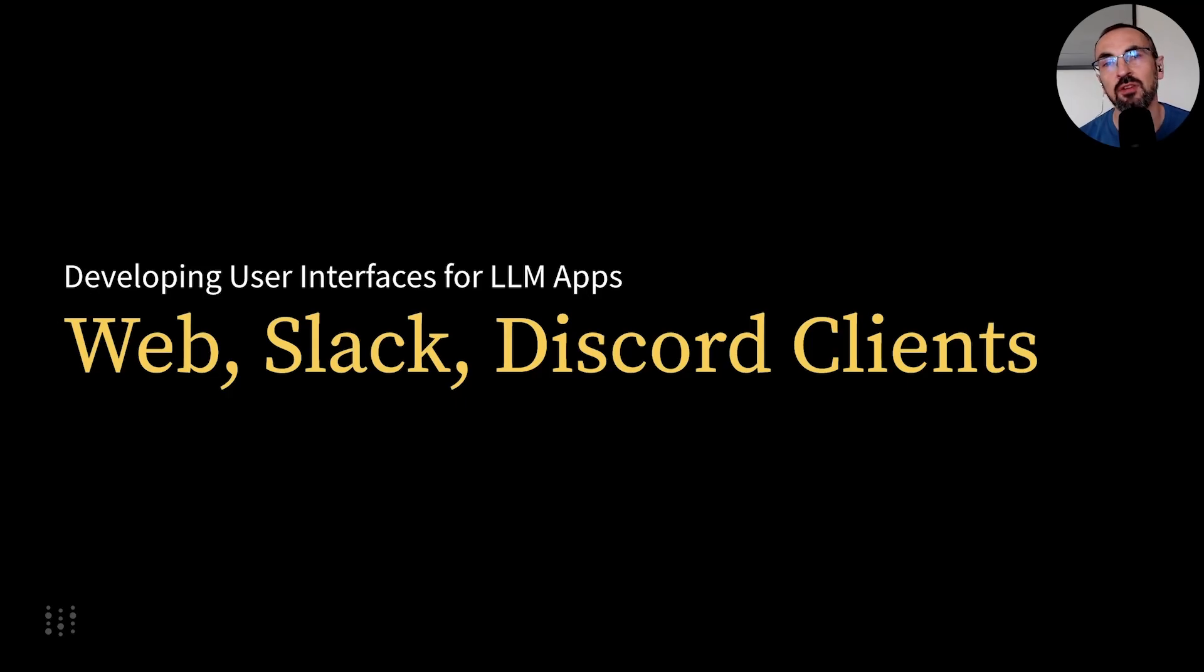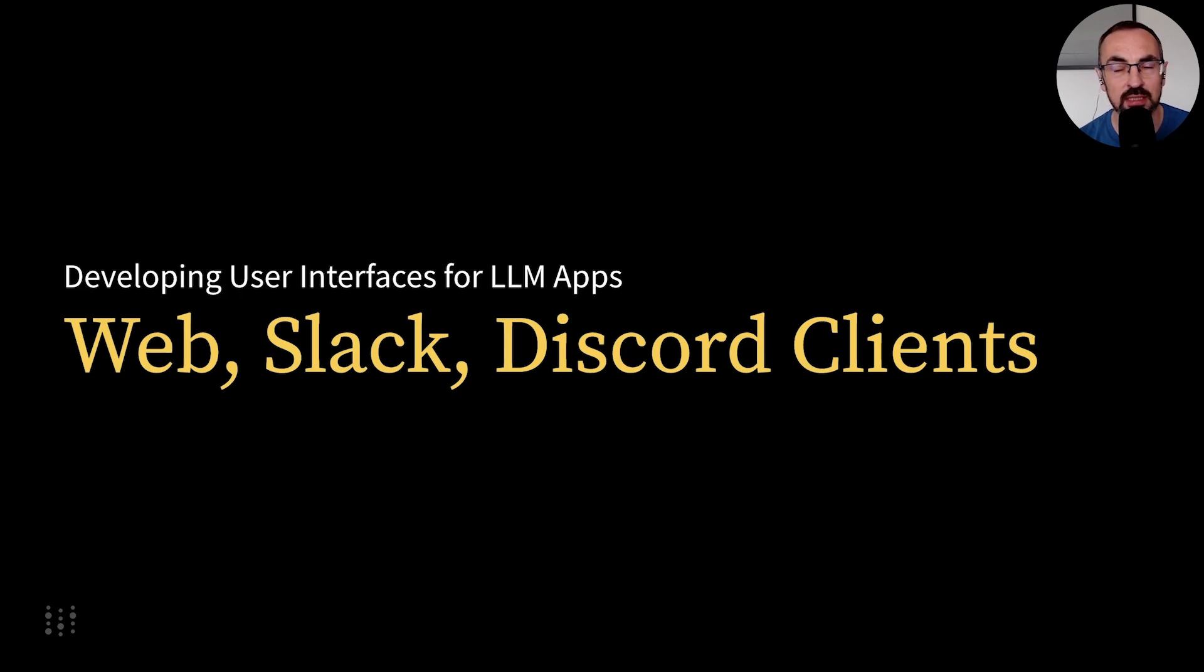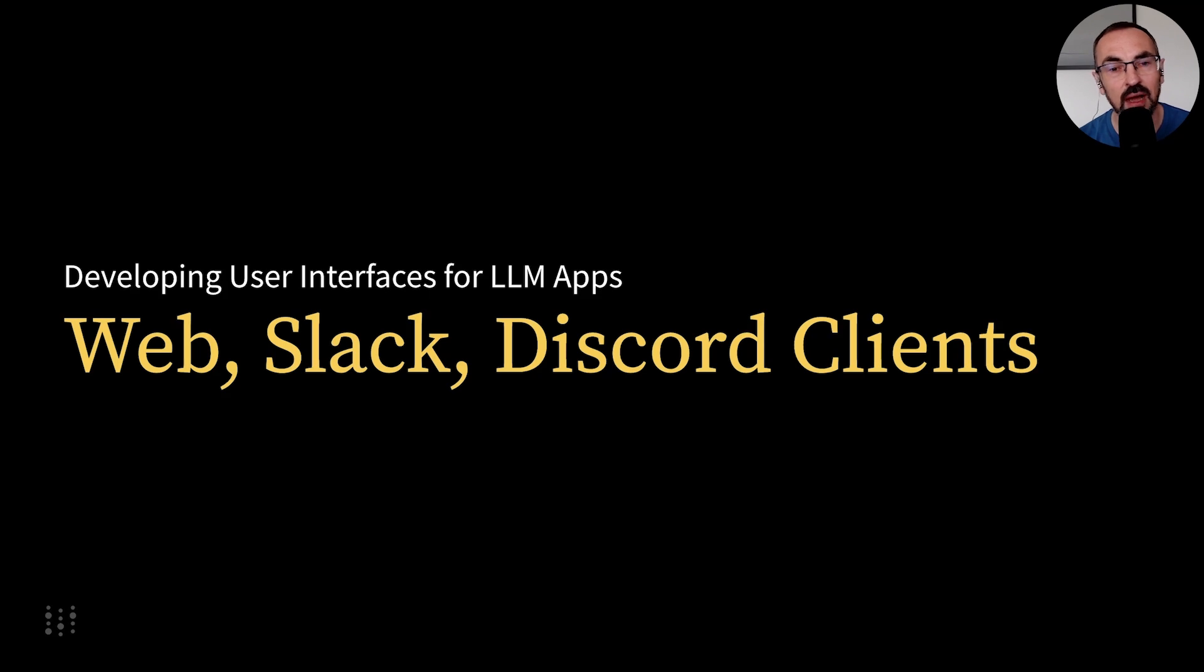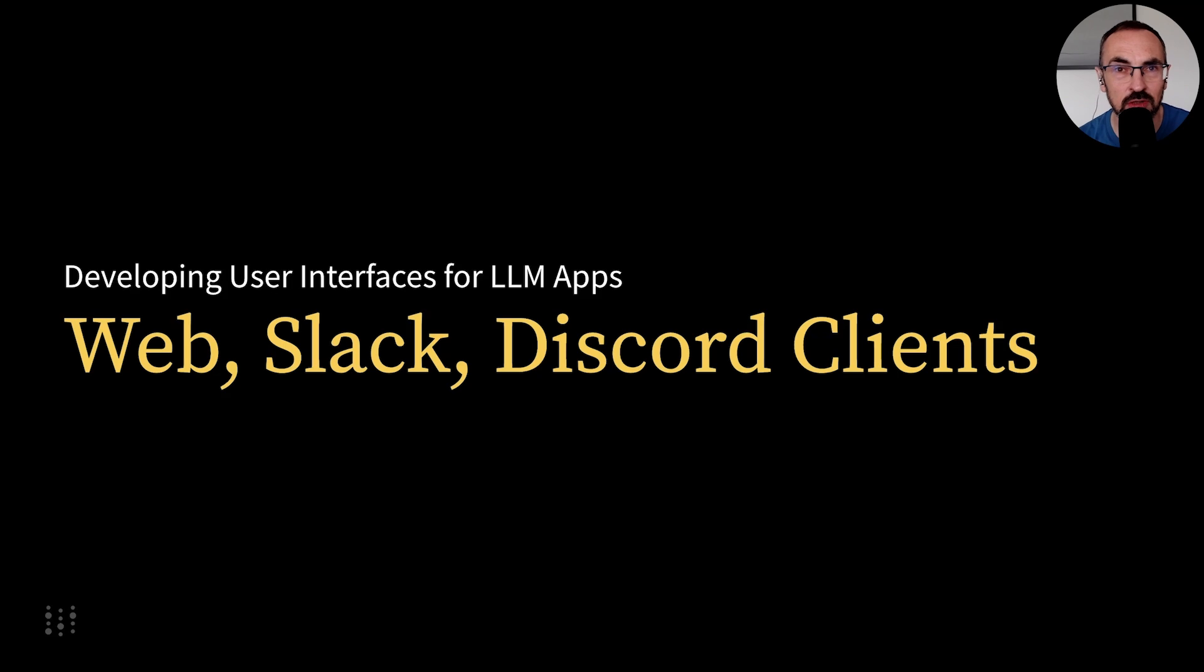For your own application, you should plan a user interface that is relevant to your target audience. OneBot, for example, is available on Discord and also internally on Slack for Weights and Biases employees. However, a simple web application is often the most straightforward solution.